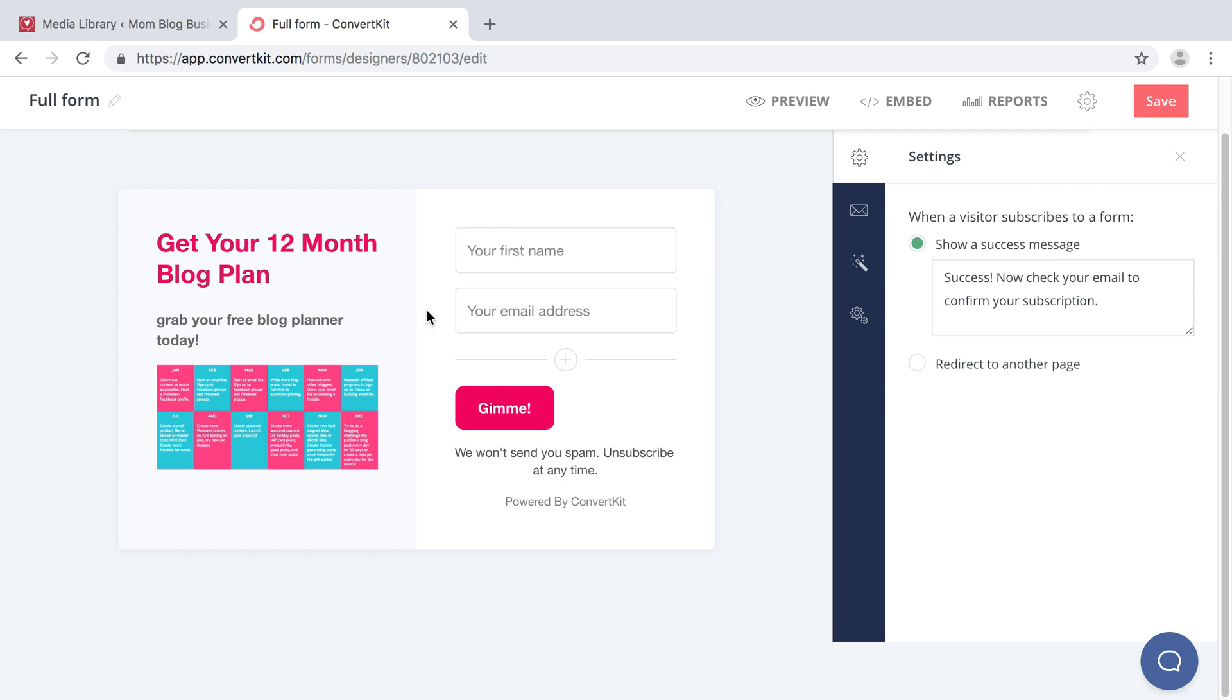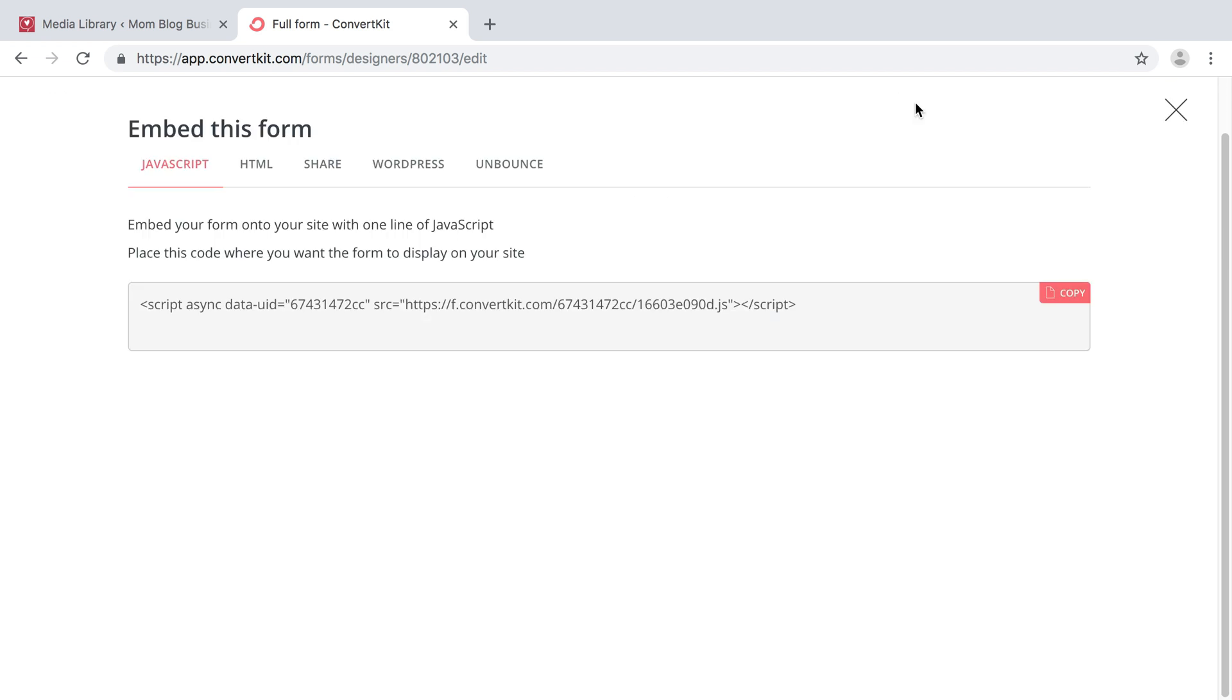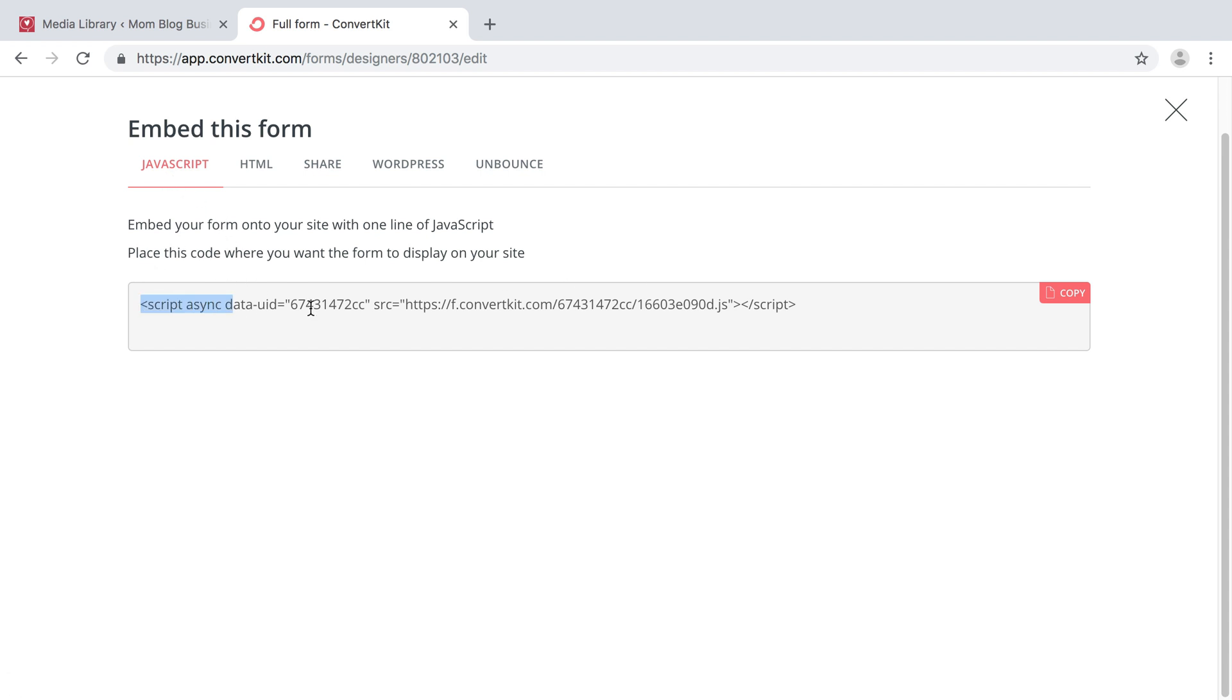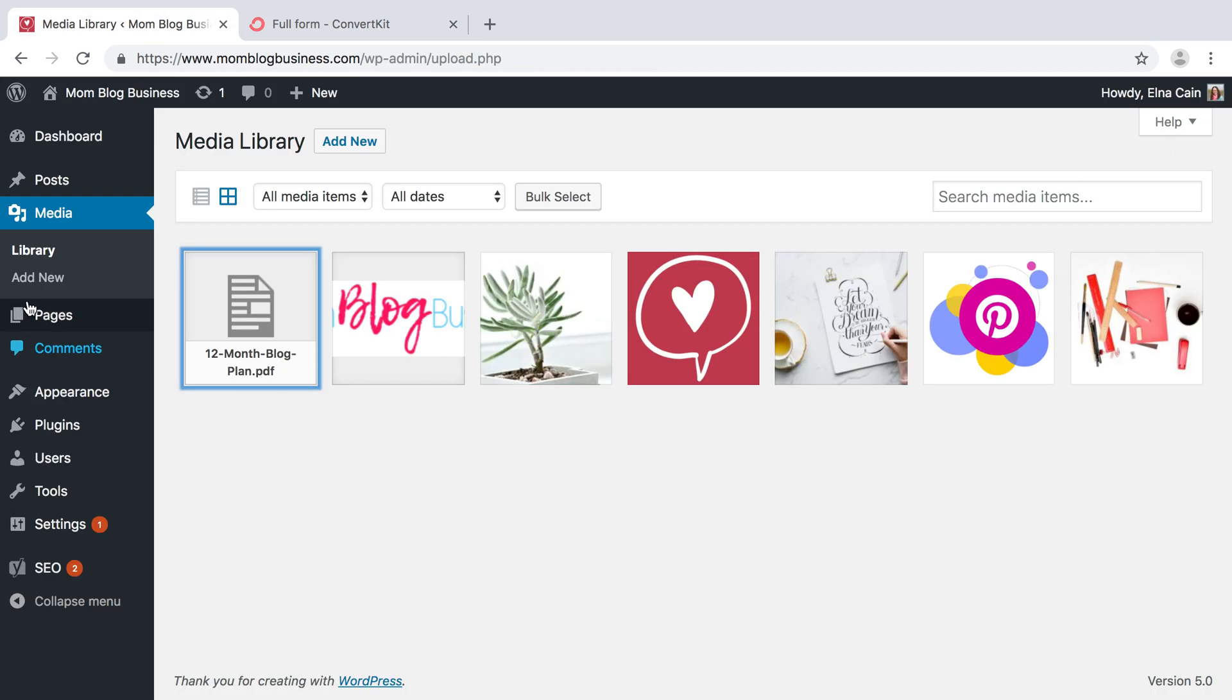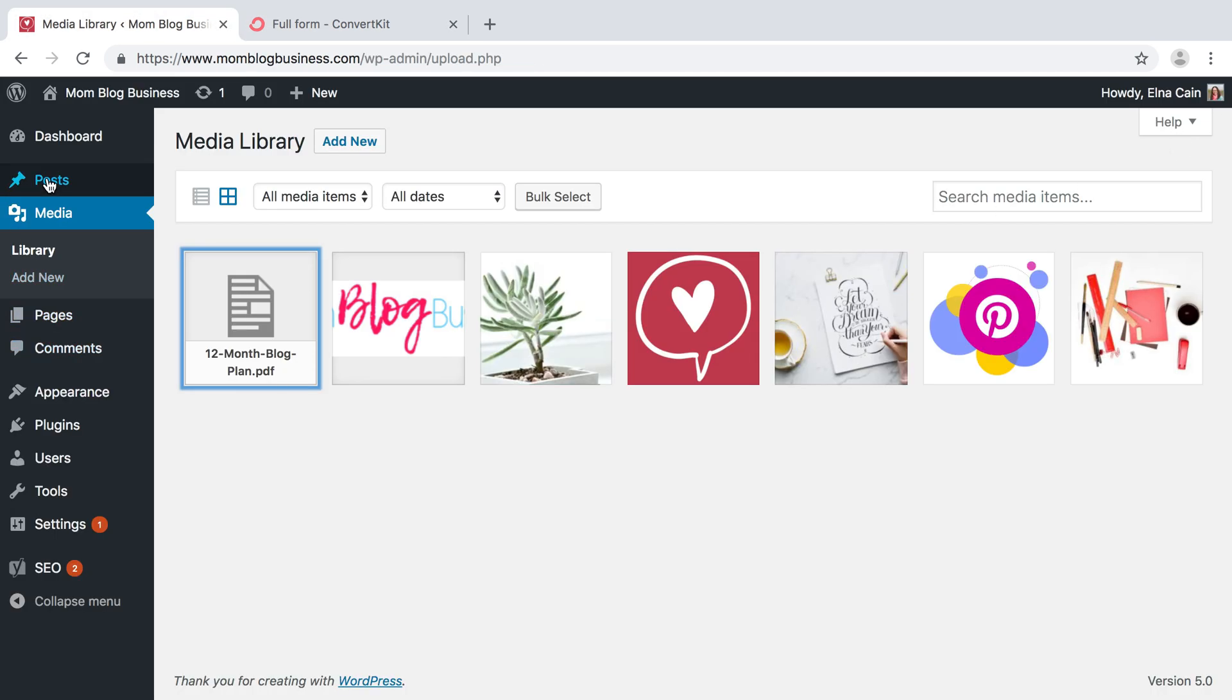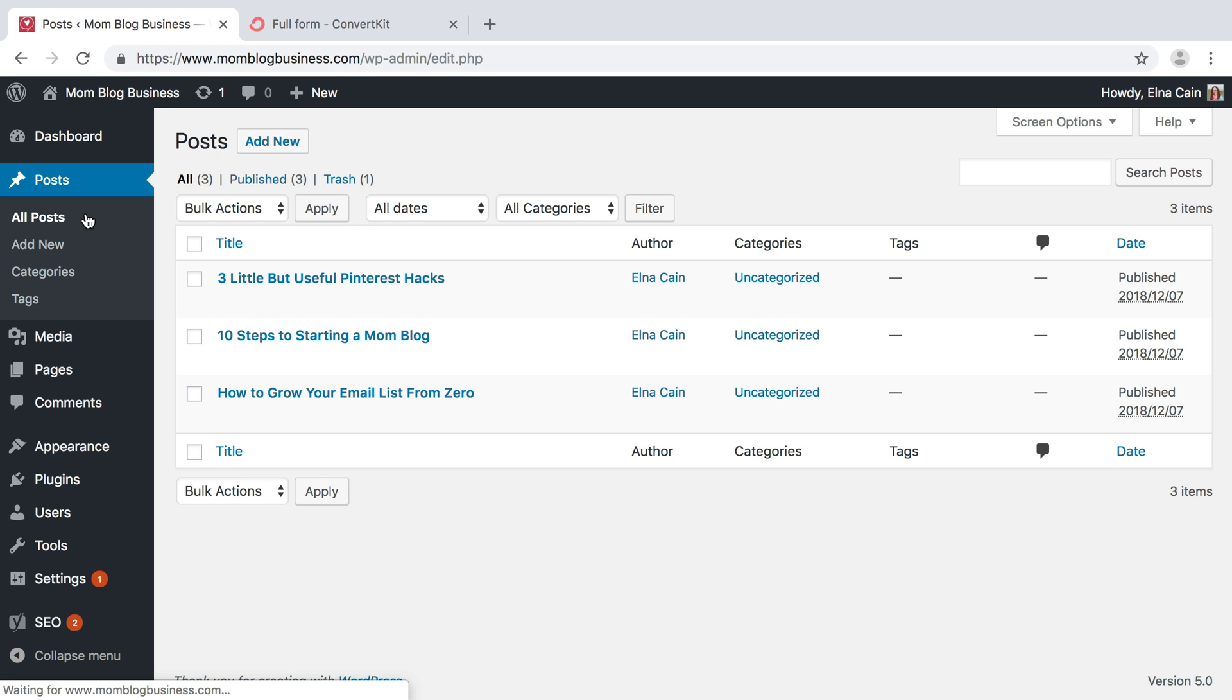So now you need to get this code to embed it. So go here to embed and JavaScript is all you need. So you just copy, you can click on that to copy it.